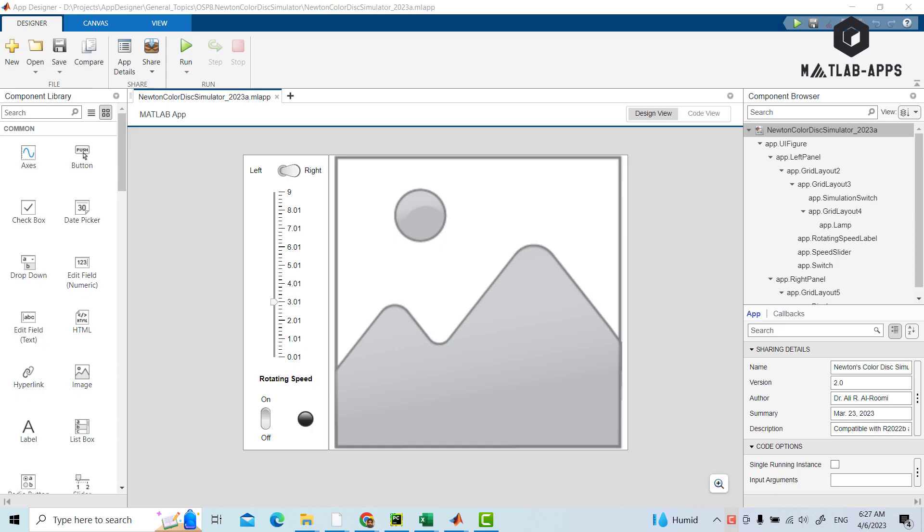Hi everyone and welcome to our YouTube channel specialized in designing apps using MATLAB app designer. Today the application, which is a little simple, is about simulating Newton color disk. But before we start running the app, we want to inform you that you can easily have this educational app by following the download link given below in the description.